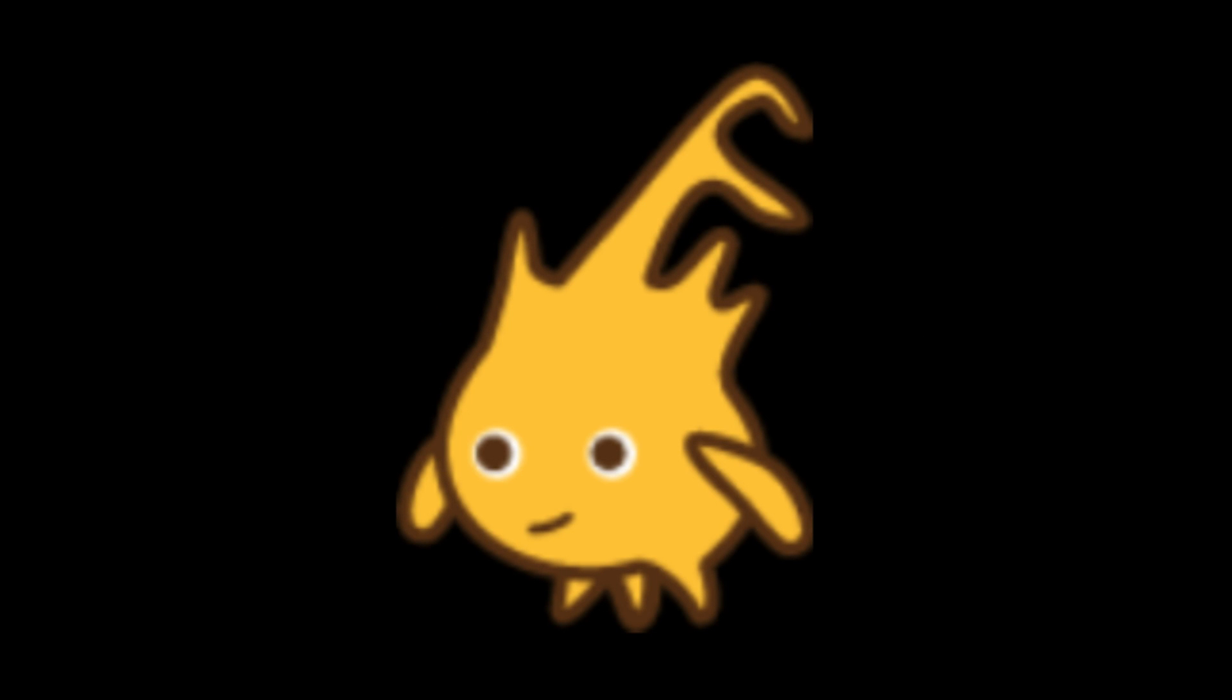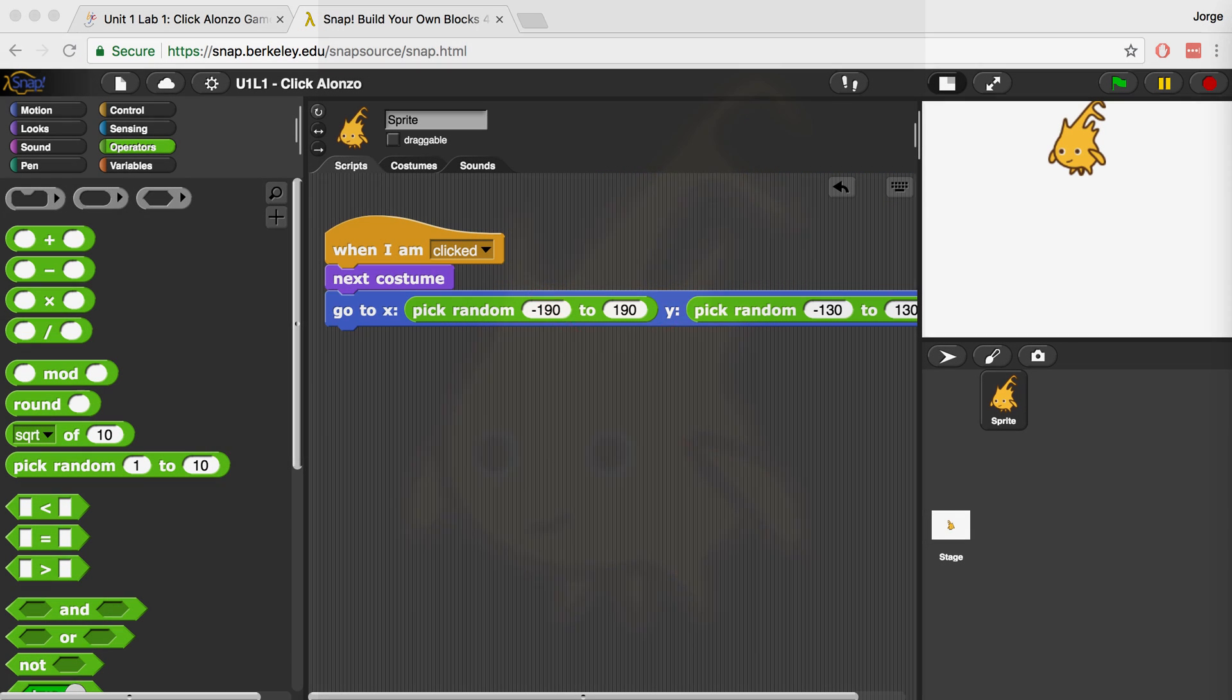The way that Snap works is that it's assigning the middle of the picture or the costume to that random XY location. That's why if you go all the way to the edge, Alonzo will be partly off. So we have to modify our values to keep them within a certain boundary.